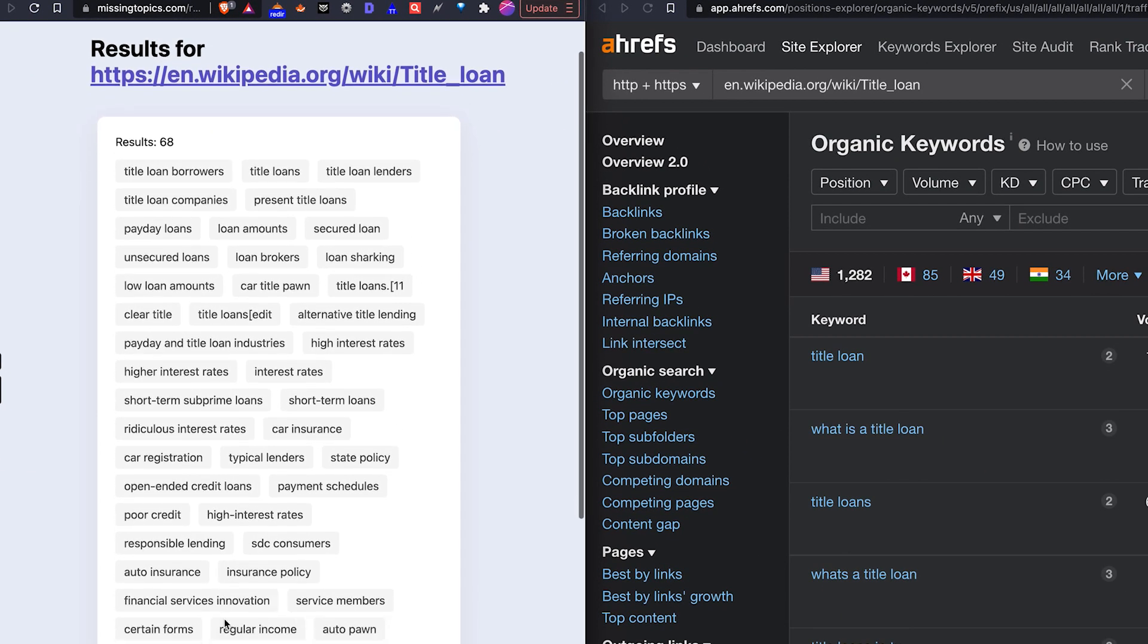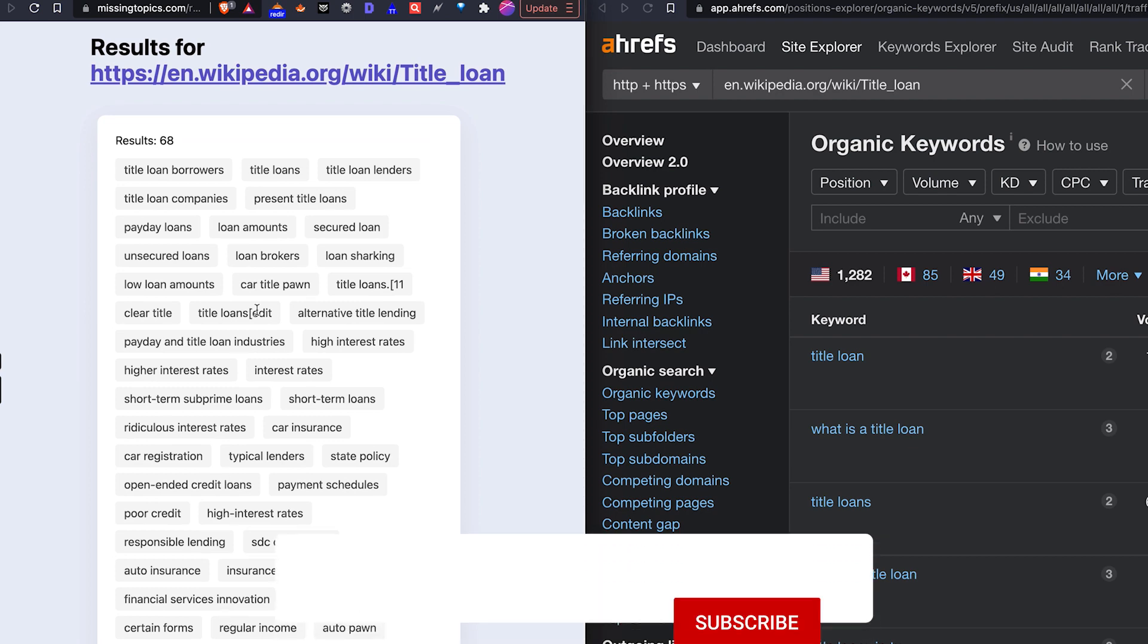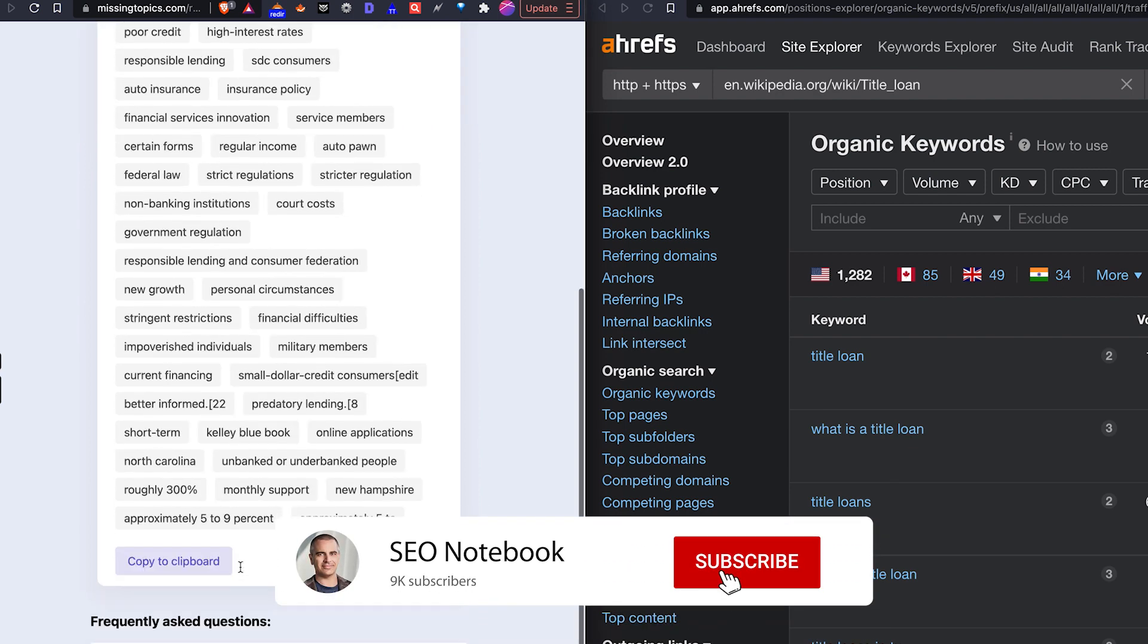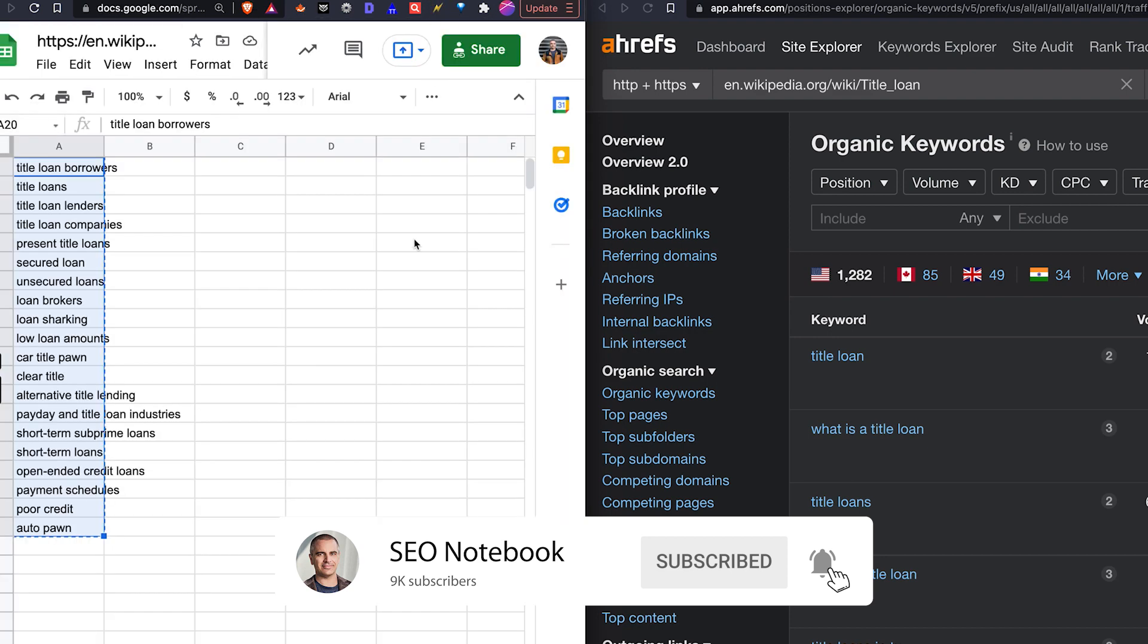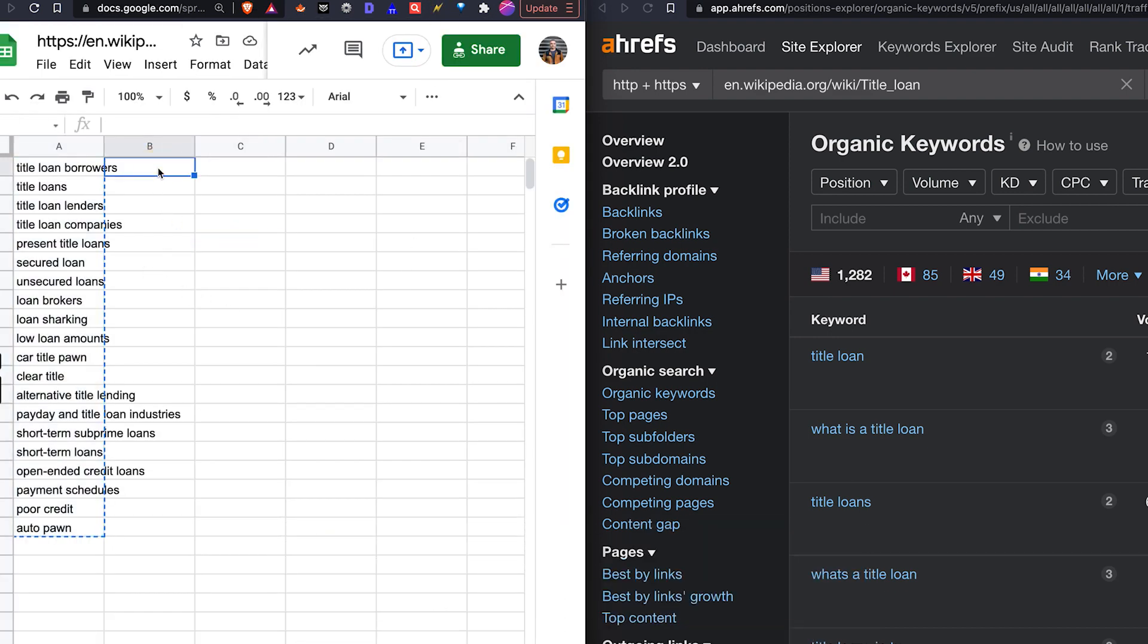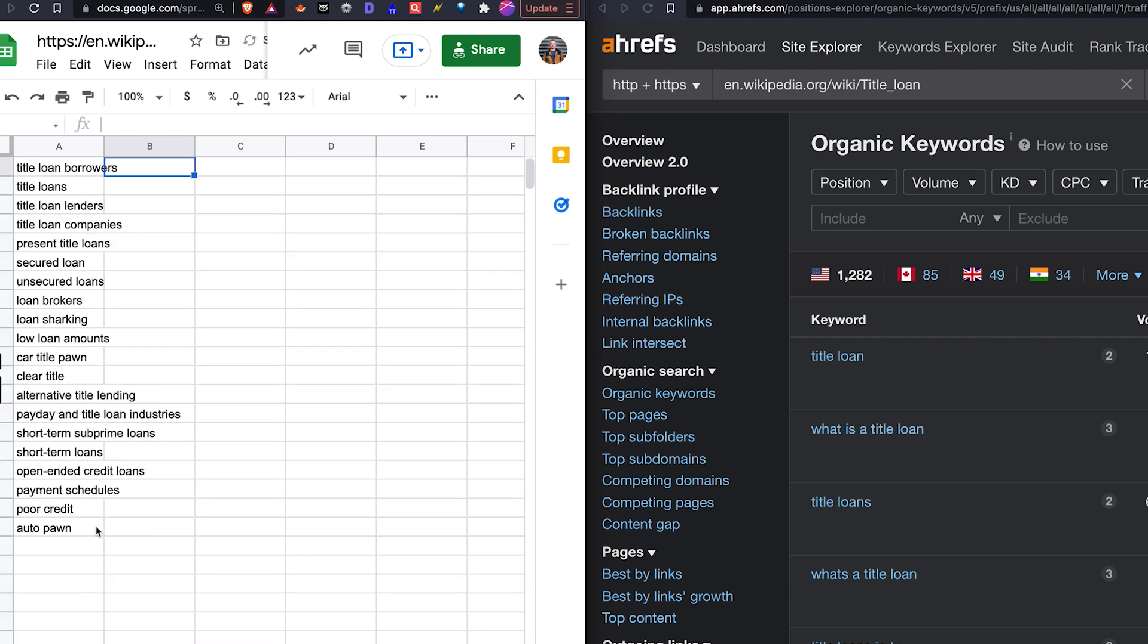So these are all the entities on that Wikipedia page and I'm going to go here and copy that to my clipboard and then go over to a Google sheet and dump them in. Now you can see that there's a lot more here. I've cleaned up these to be very relevant to car titles and title loans, so I have a very clean list here.